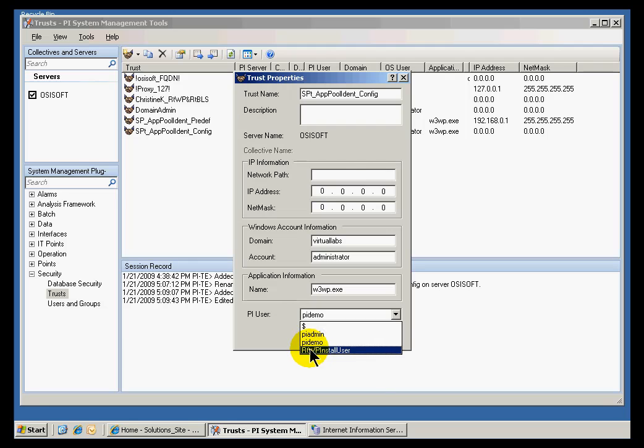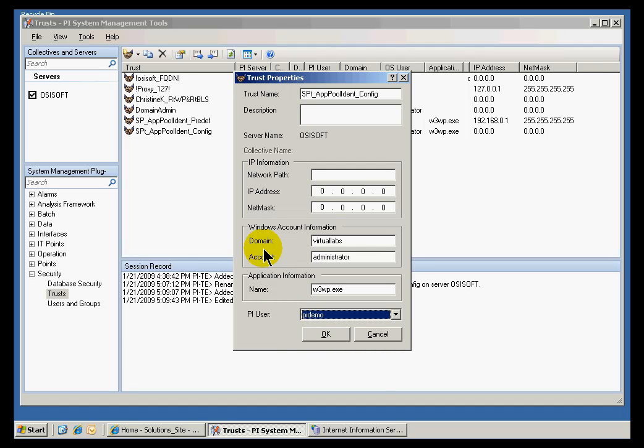PI demo is a user who has read-only access to the module database. And in fact, that's all you need in this case is read-only access. This accomplishes our goal of setting up a trust that allows the application pool identity to connect with read access to the module database.